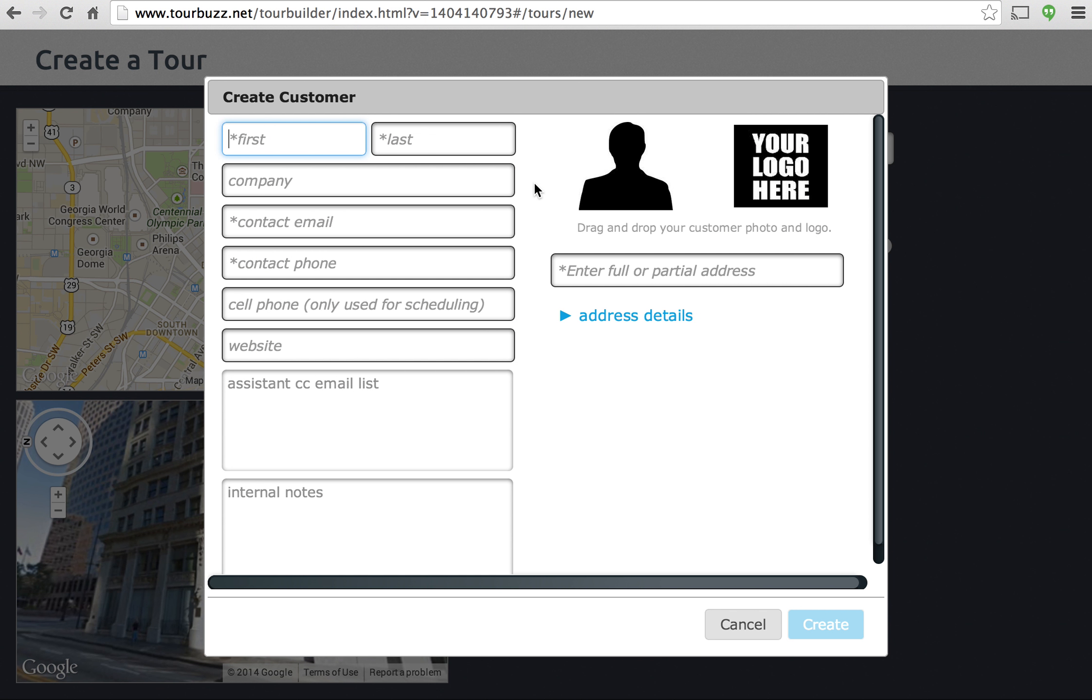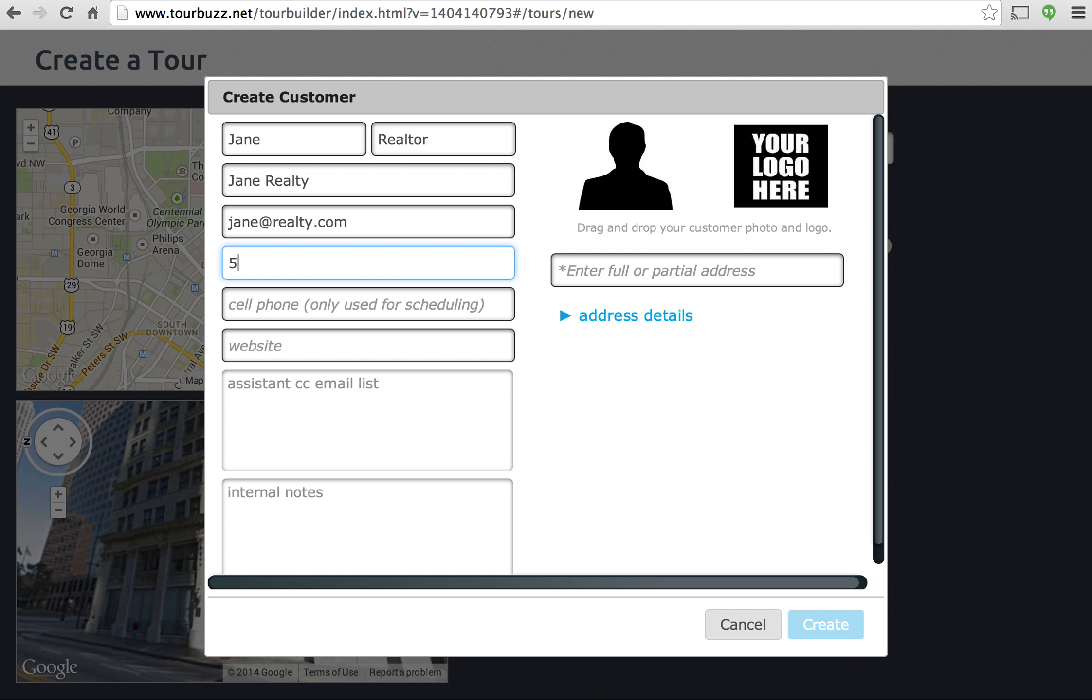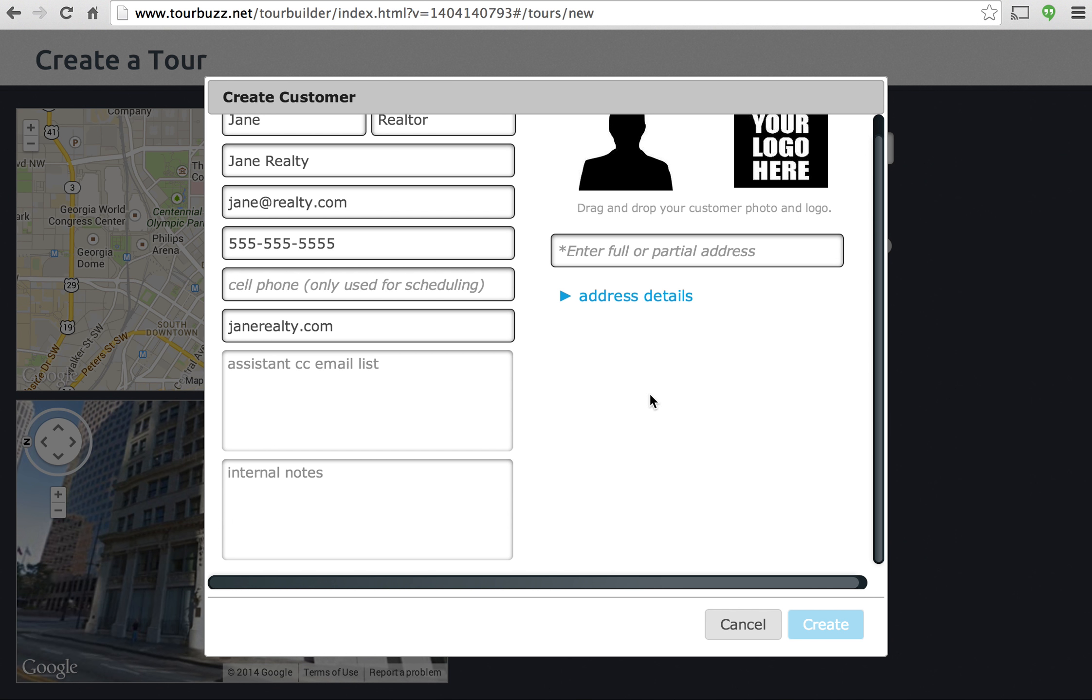So we can go ahead and create one here and I'll just type in the information. You can also add any assistants or admins that the Realtor might have, you can add them right here or any notes as well in this box.